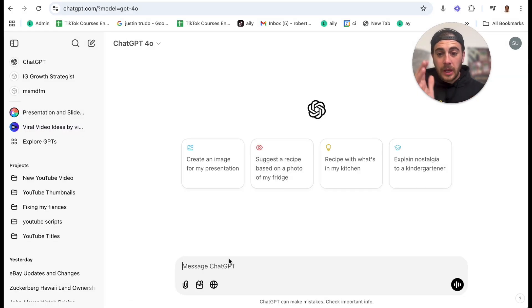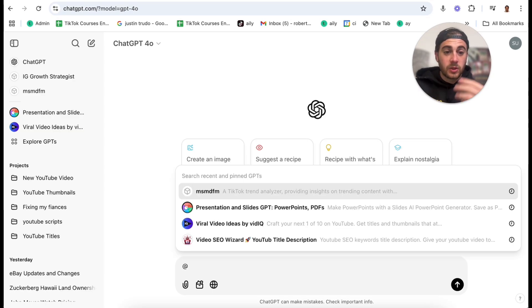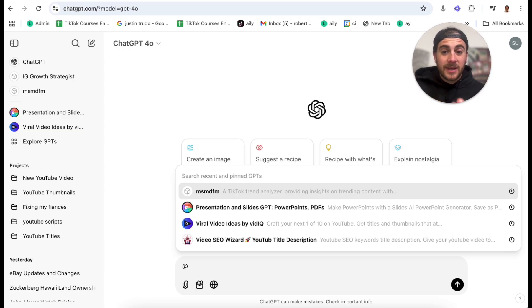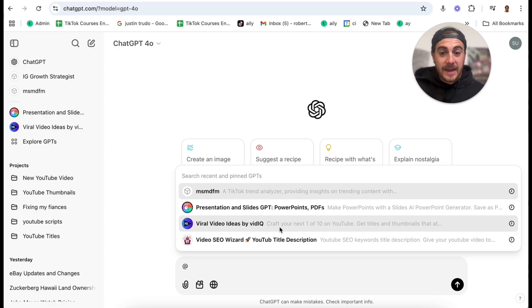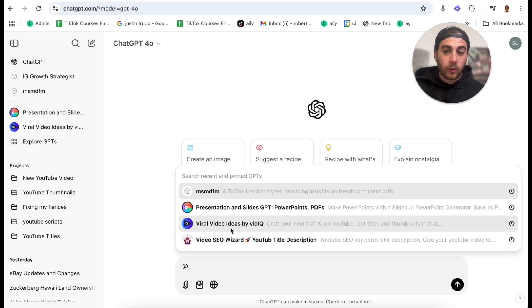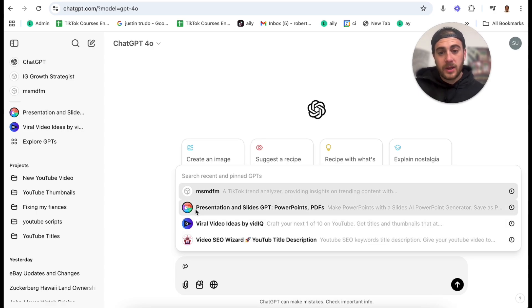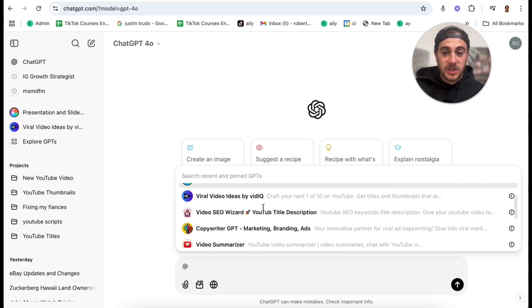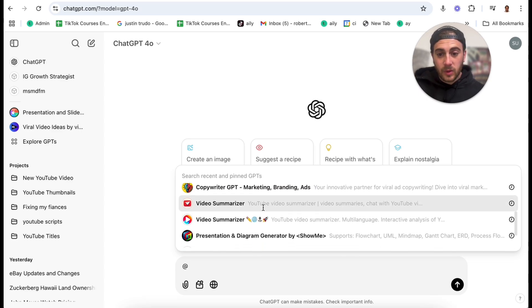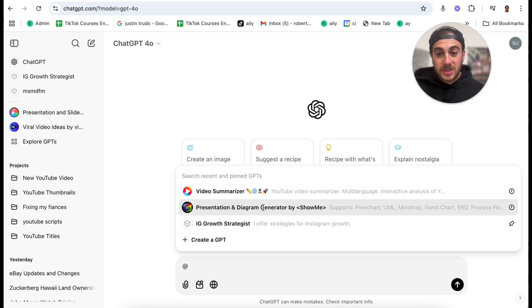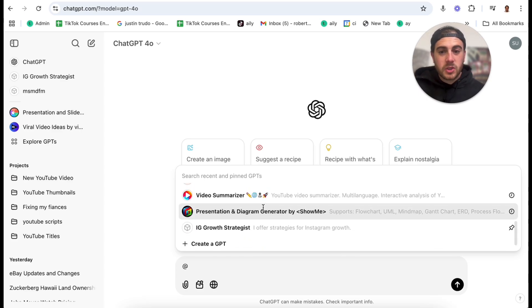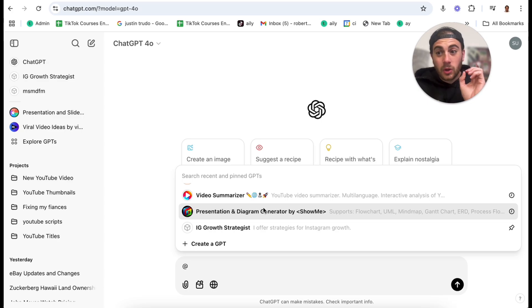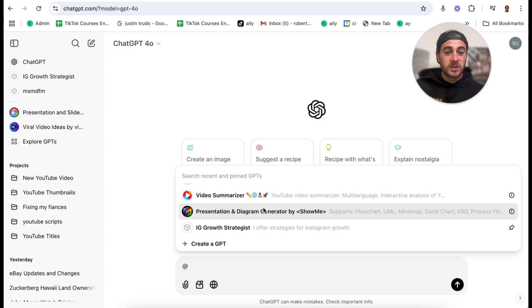Hack number three is if you come into a chat on ChatGPT and you use it, you could actually summon a bunch of different GPTs, any ones that you have used recently. For example, I have this viral video one. I have a video SEO one. I have a presentation one. If you come down, you'll see that I have a bunch of them. This will also allow you to summon your own GPTs that you have created yourself.